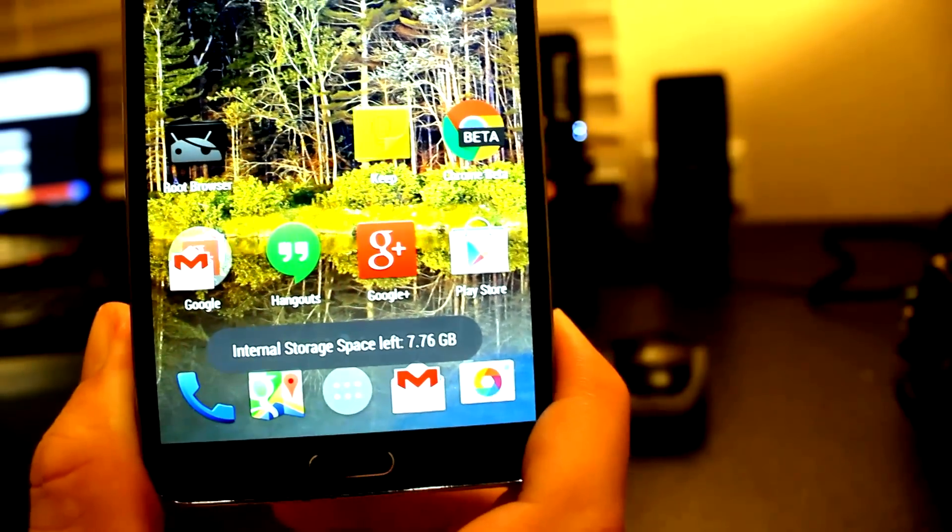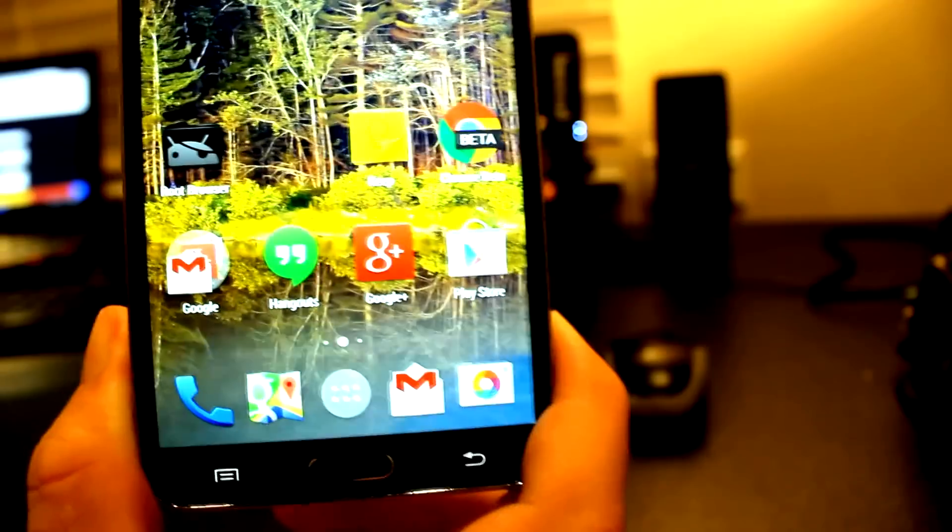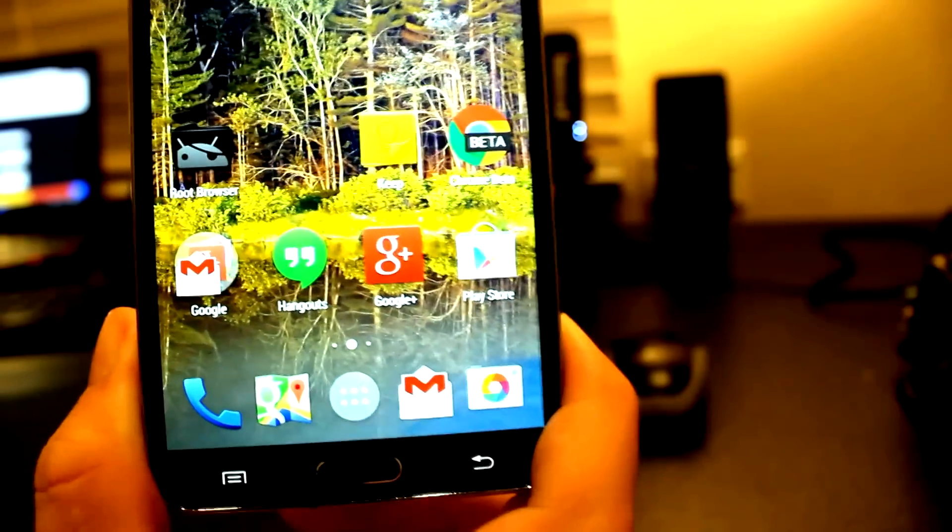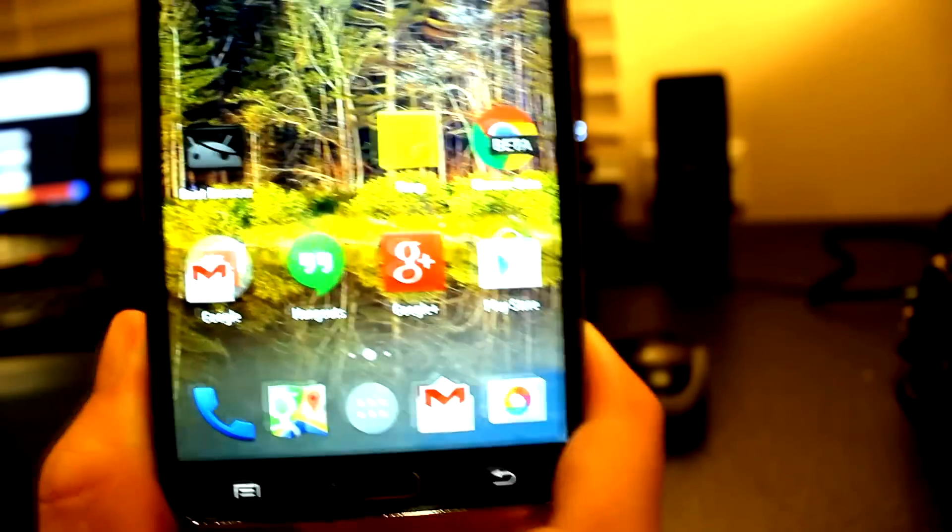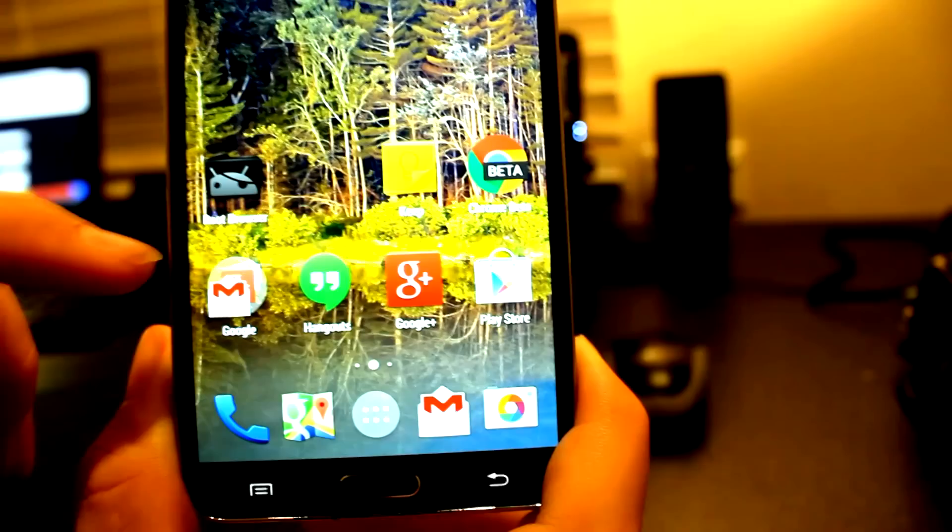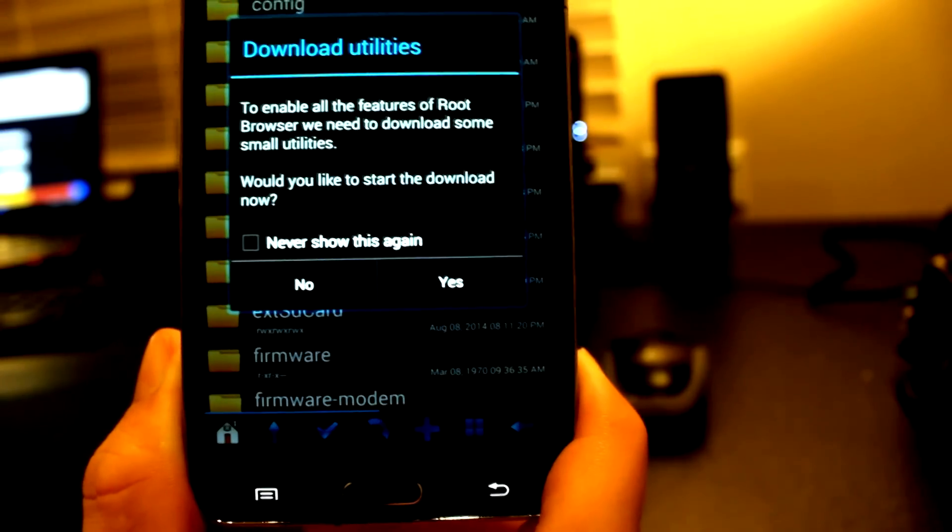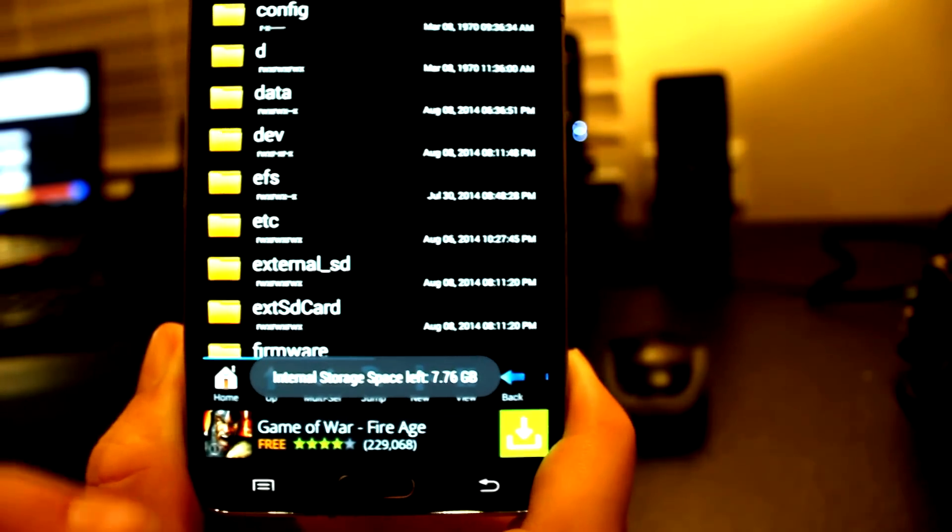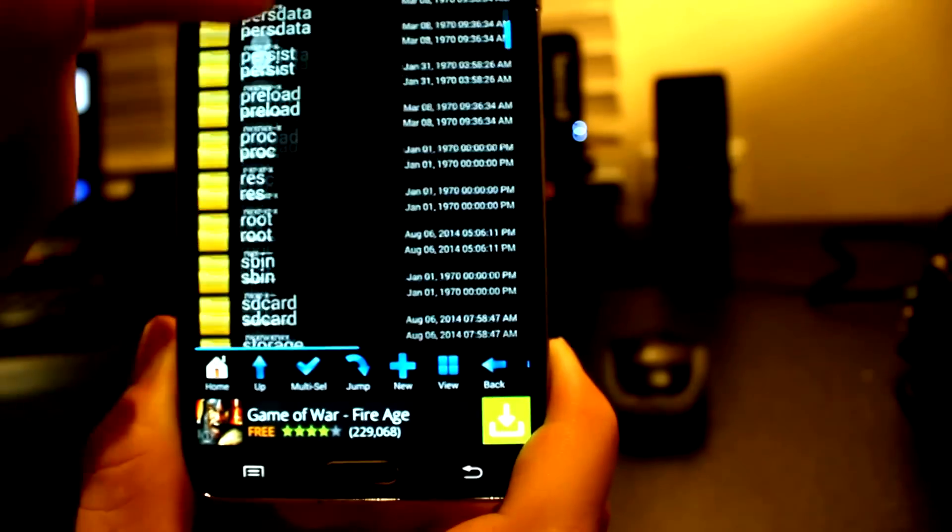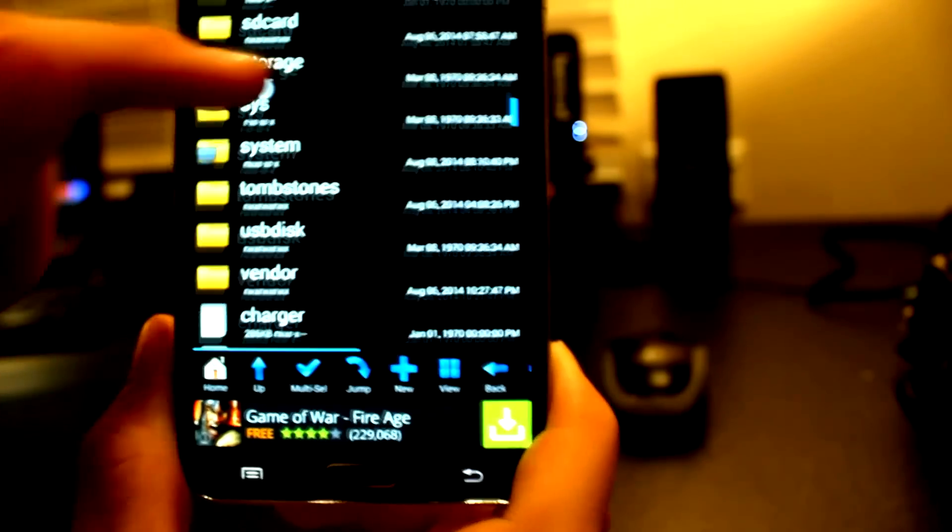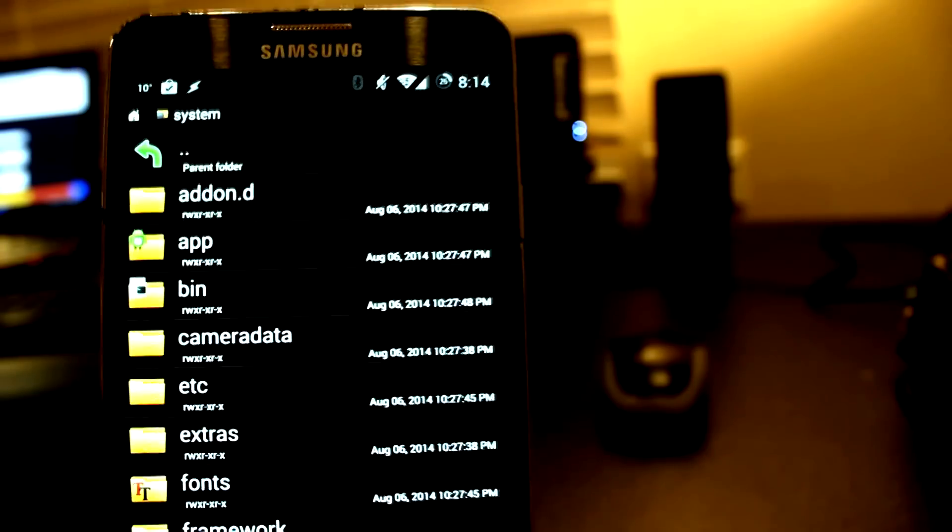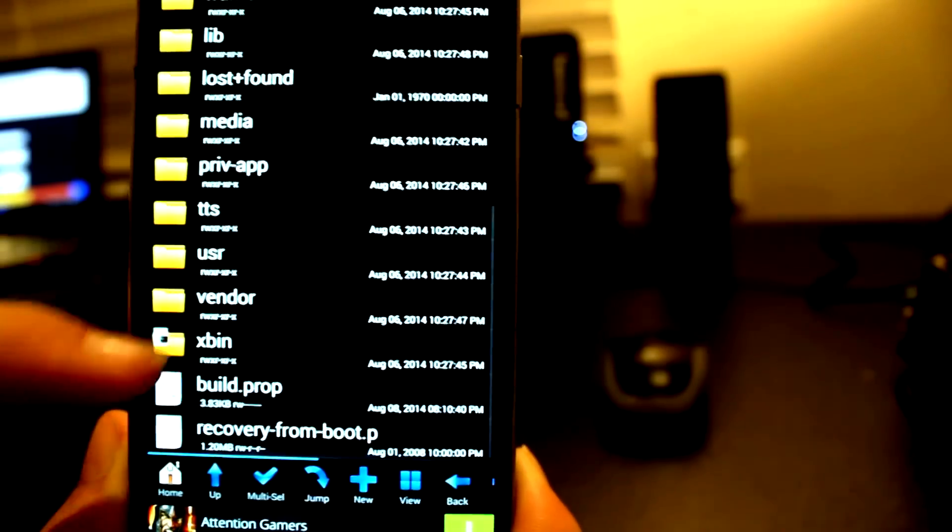What we're wanting to do is open up Root Browser. I'm going to click no. Now I'm going to scroll down and go into system.